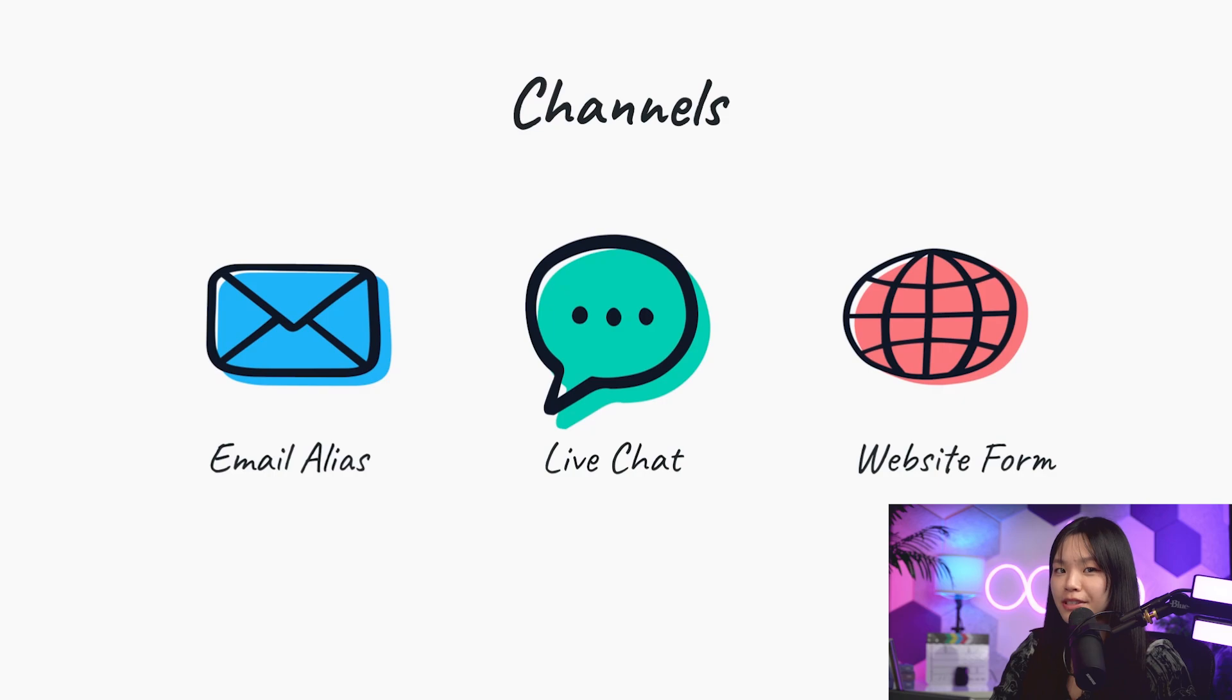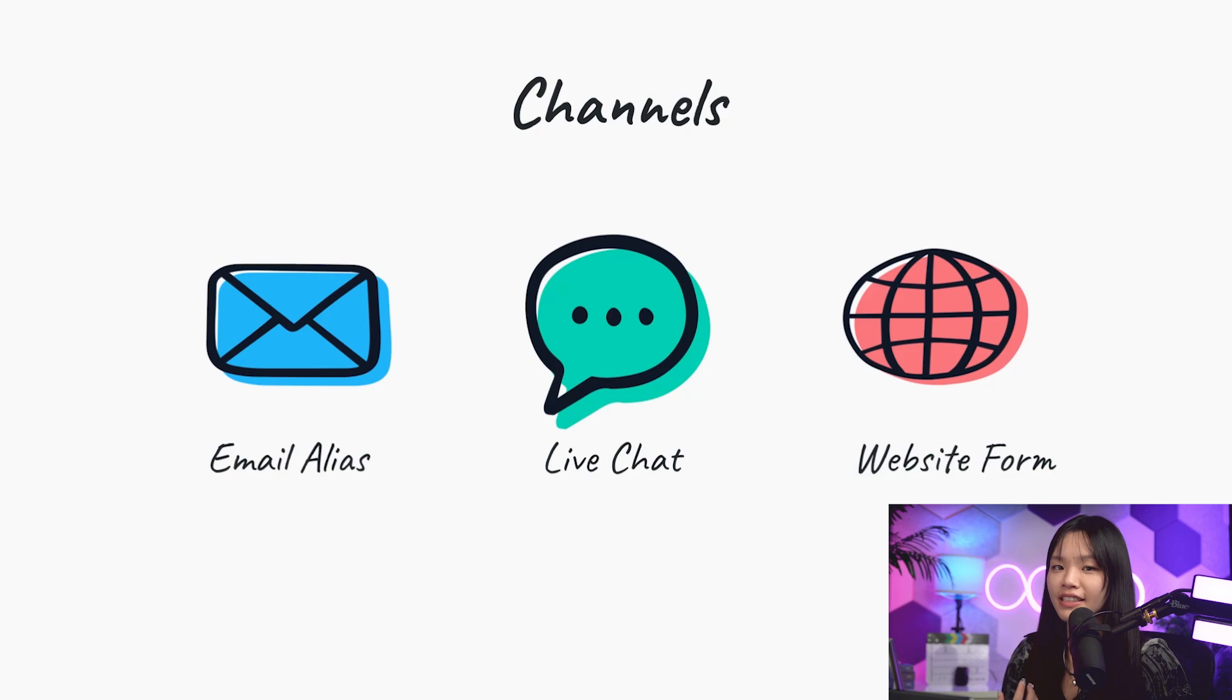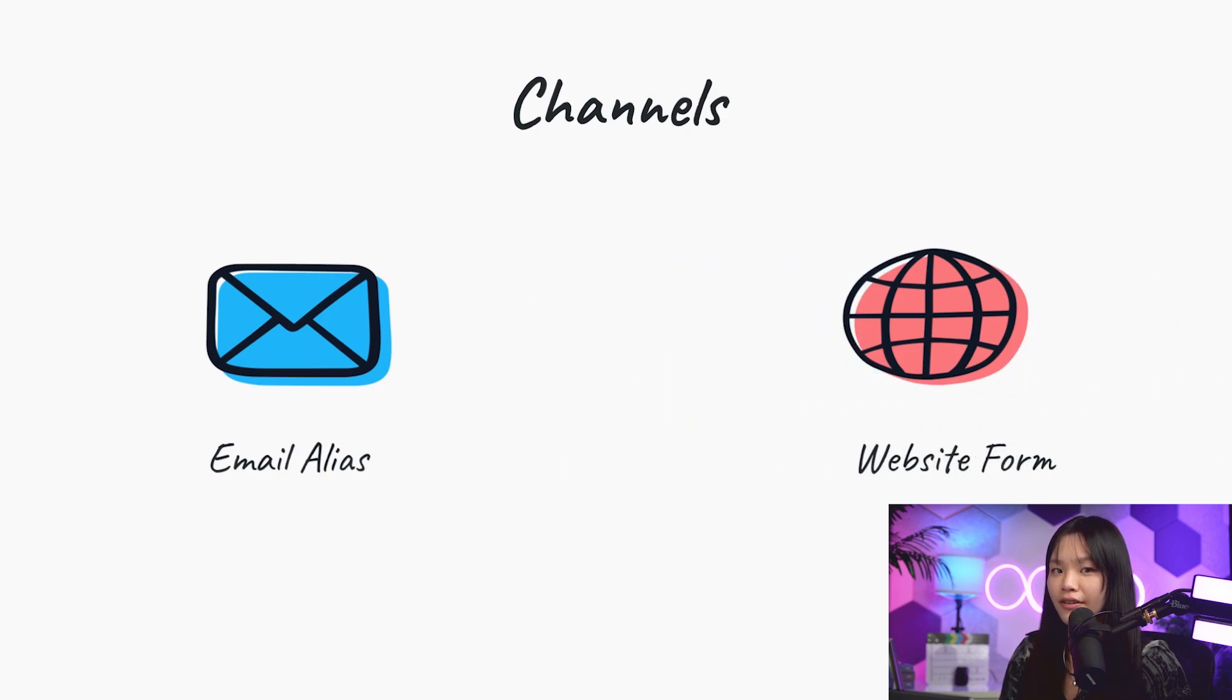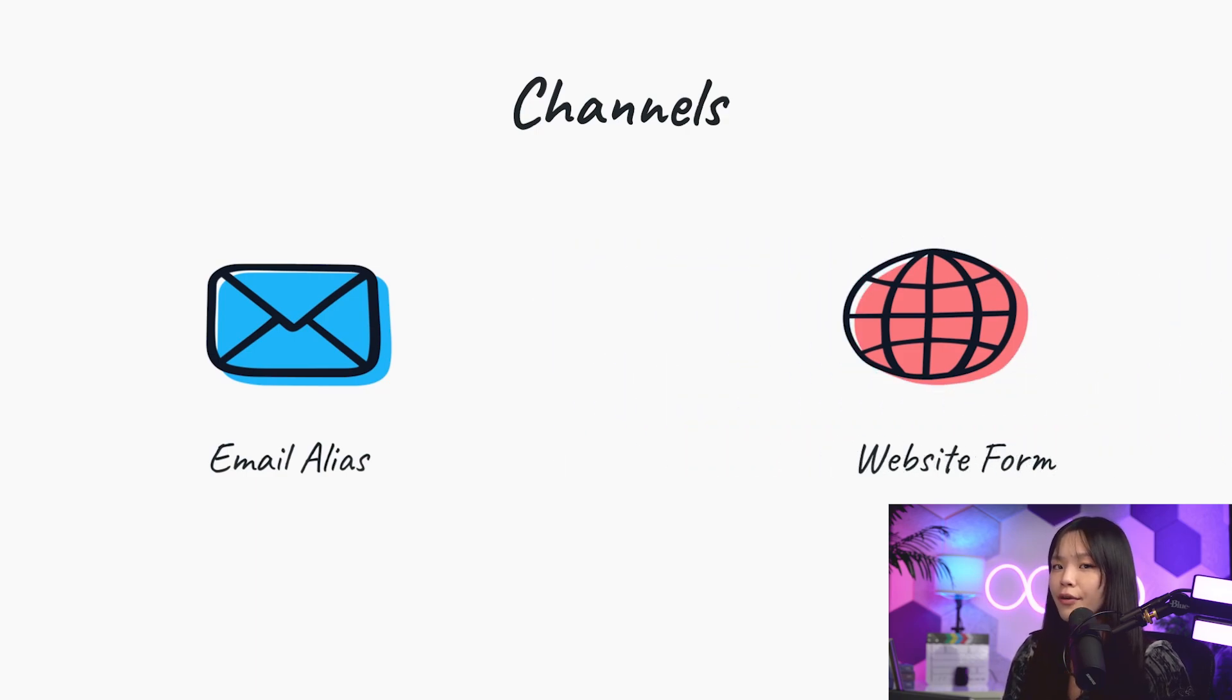Odoo has three channel options for automatic ticket creation: email alias, live chat, and website contact form. Since live chat is its own app, it deserves its own tutorials. So for today, we'll just be going over email alias and website forms.